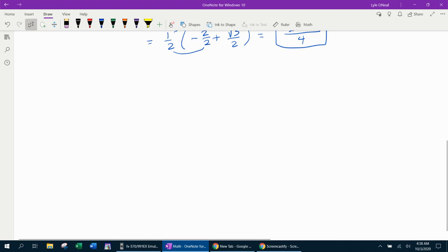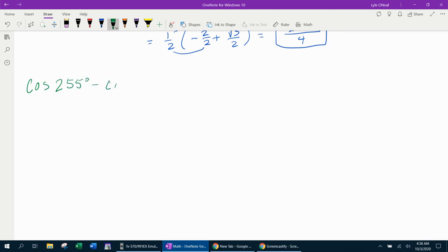Next example: we have cosine of 255 minus cosine of 195. The instructions say find the exact value. Again, we have cosine — we're going to call this alpha and this angle beta. We're looking for a formula for cosine alpha minus cosine beta.